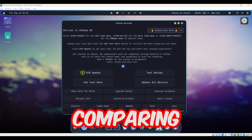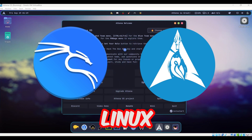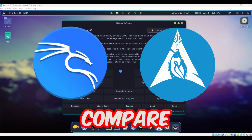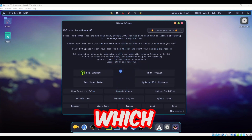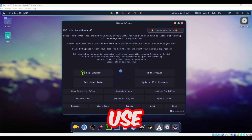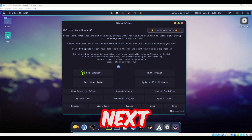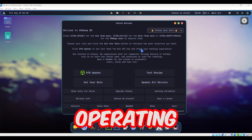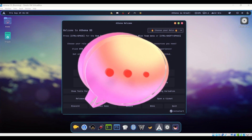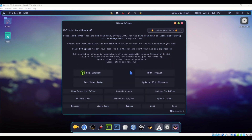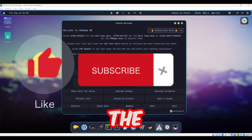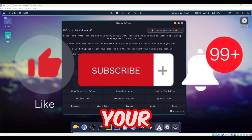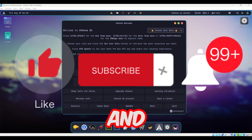I will be comparing Kali Linux and Athena OS in a separate video to find out which one is best for you. Stay tuned for the next video. Let me know what you think about the Athena operating system in the comments, and make sure to subscribe, like the video, and ring the bell so you won't miss future videos. See you in the next one.